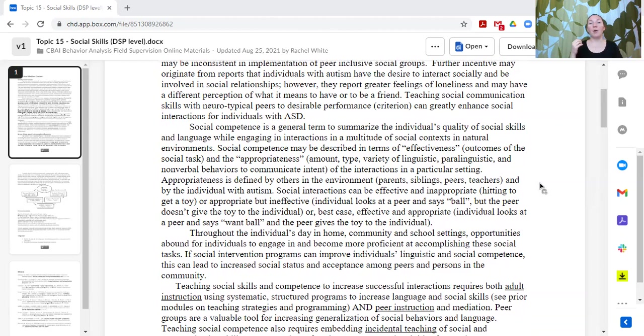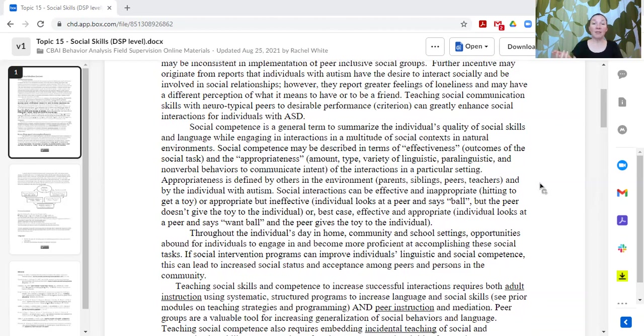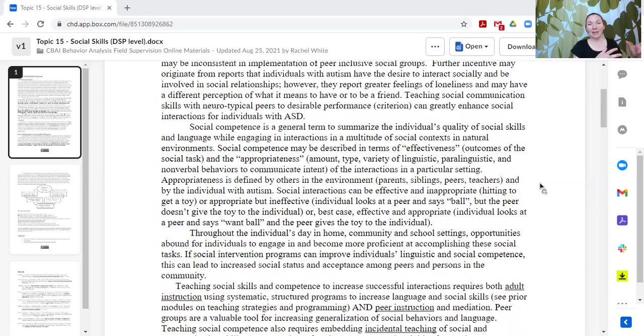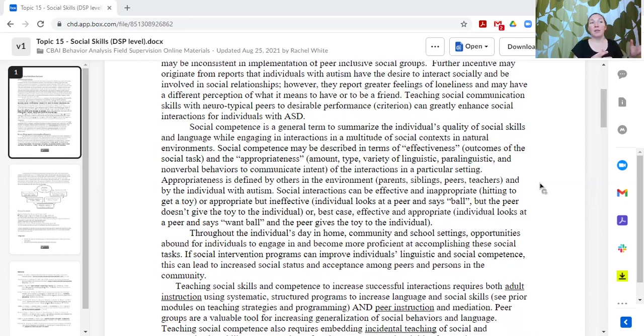For example, my learner may hit to get a toy from a peer and it's very effective because they hit and the learner gives up the toy, but it's not the best strategy for that environment. It's not the socially appropriate behavior.